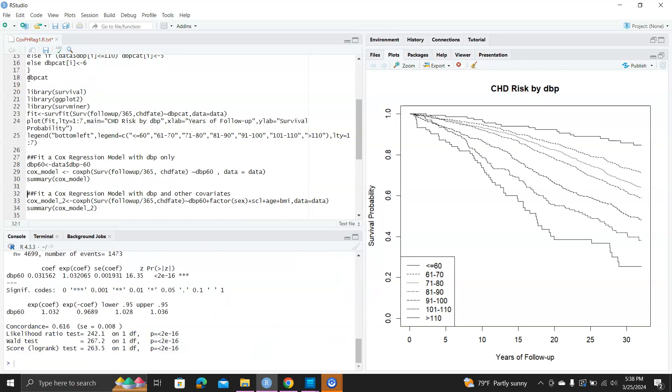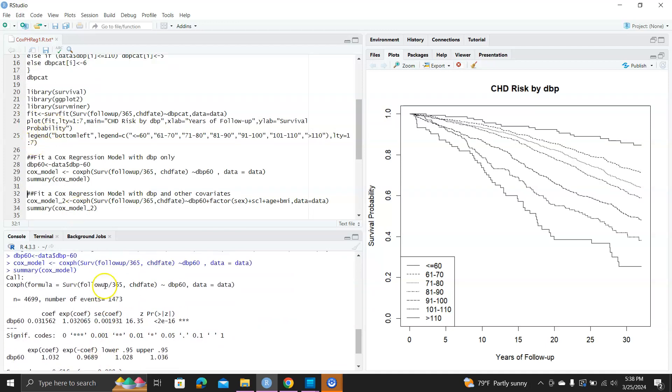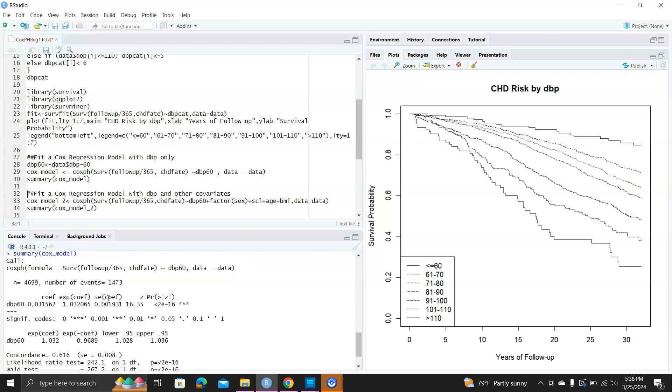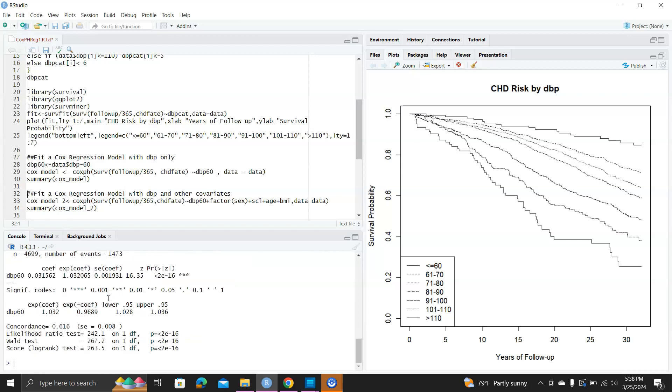Now we have the summary of the Cox model. You can see it's quite informative. It tells us the sample size, the number of events. The coefficient is the beta for DBP60. Exponential coefficient is the hazard ratio. Standard error of coefficient is the standard error. Z is the z statistic, and the probability greater than or equal to absolute z is the p-value. You can see the p-value is very small, indicating a highly statistically significant effect for DBP60 on survival time.